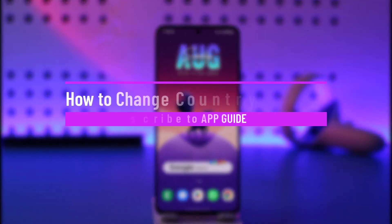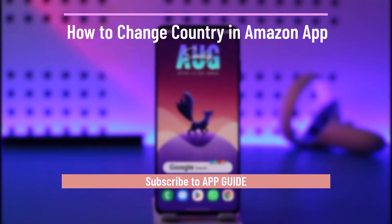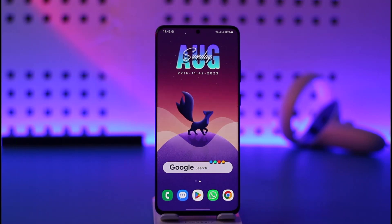How to change country in Amazon app. Hi everyone, welcome back to our channel. In today's video I'll guide you on how you can change country in the Amazon app, so make sure to watch the video till the end. If you'd like to change your country on the Amazon app, it's actually quite simple to do.